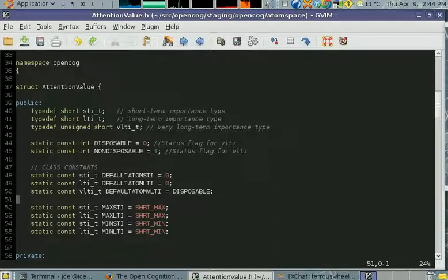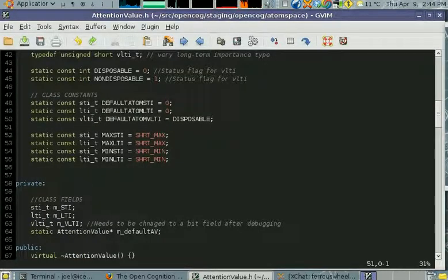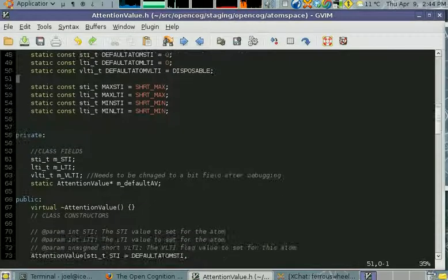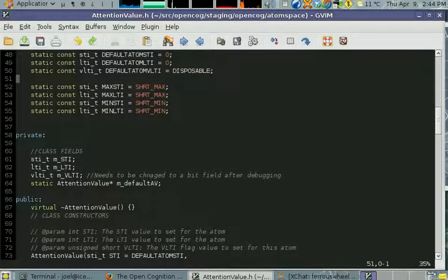There's also this very long-term importance member, and that basically allows you to make atoms permanent so they'll never be forgotten.